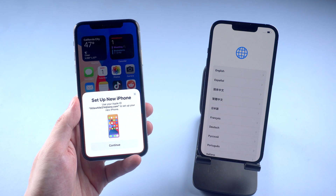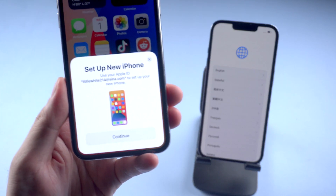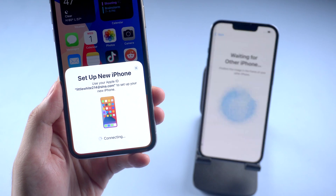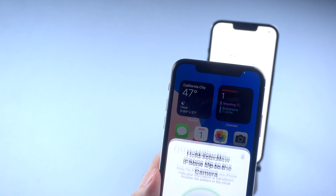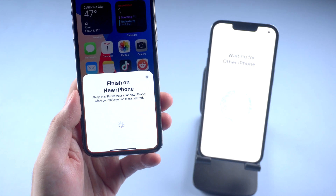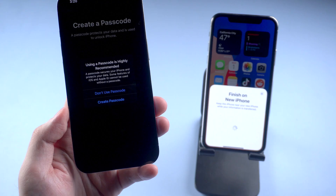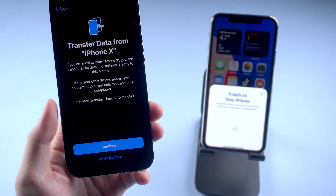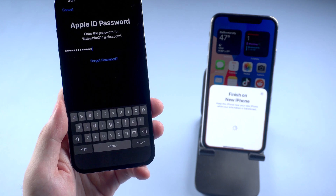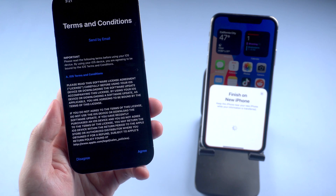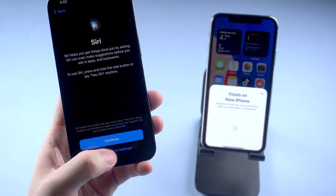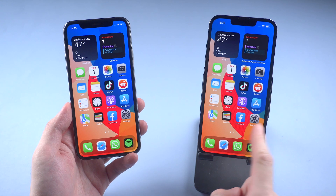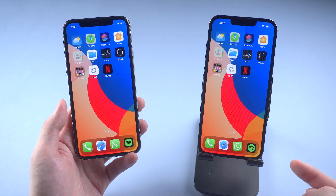Your old phone would receive a pop-up window asking you to set up the new iPhone. Tap continue and scan the pattern in the circle. Then wait for the setup. When you see the screen showing 'Transfer Data from iPhone,' just tap continue and enter your Apple ID password.